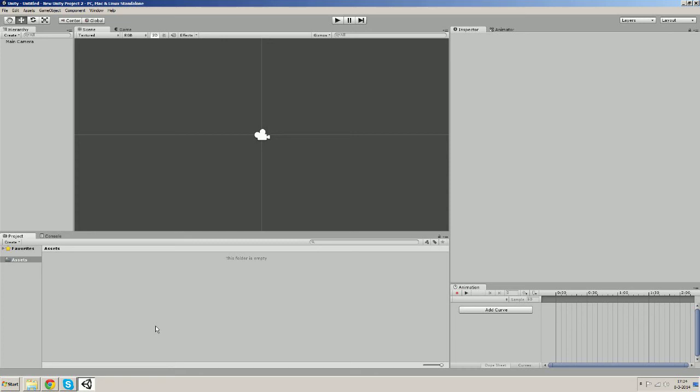Hi guys and welcome to the third part of this tutorial. In this part I'm going to show you how to import sprite into Unity and create a game object with it.